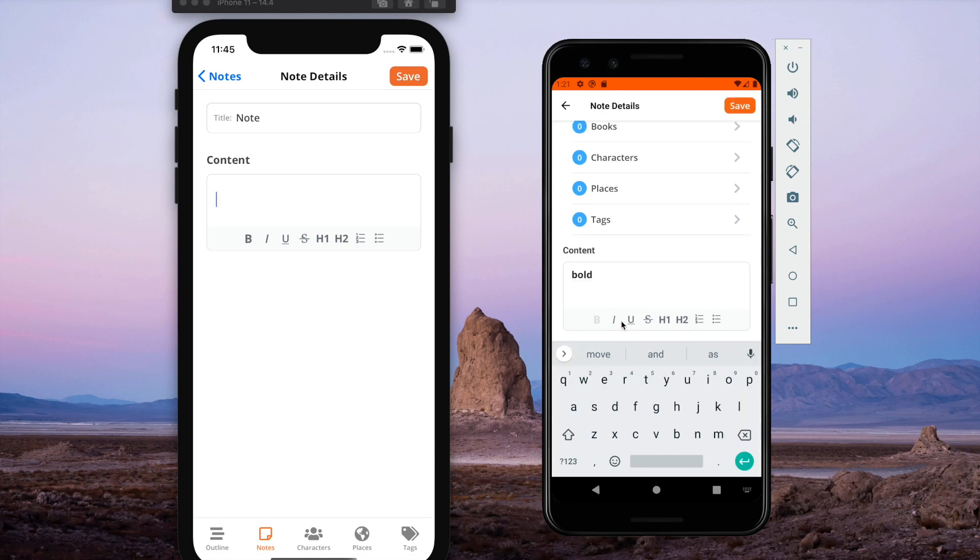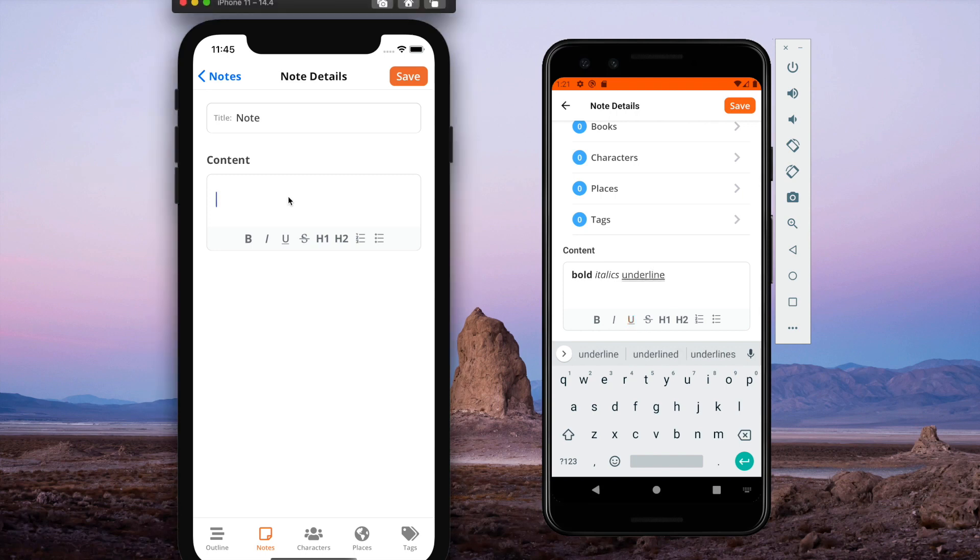So now you can add bold, italics, lists, headings, all the great things that you can add in the Plotter desktop app right here in the rich content editor in Android and iOS.